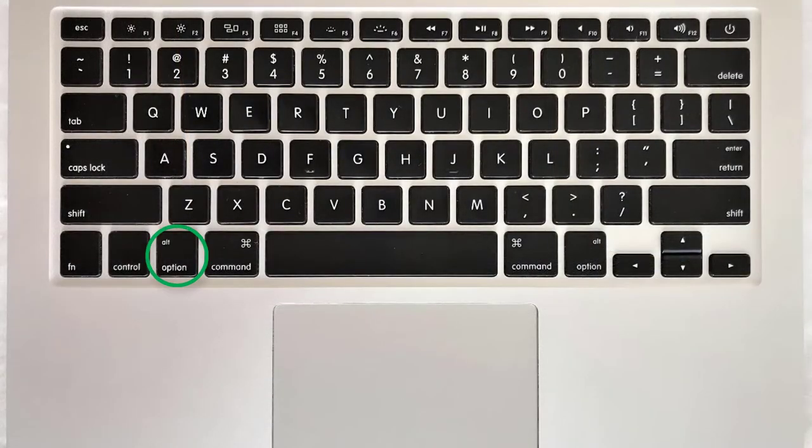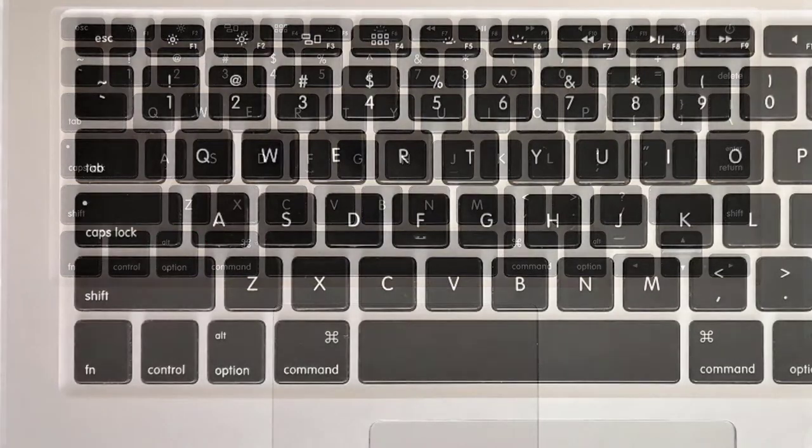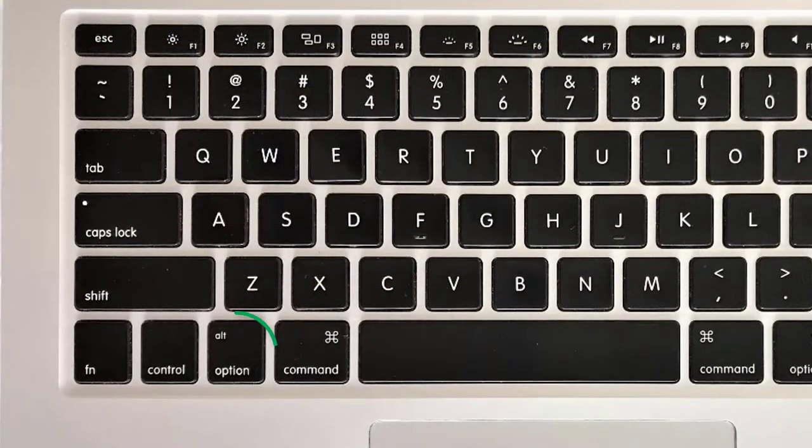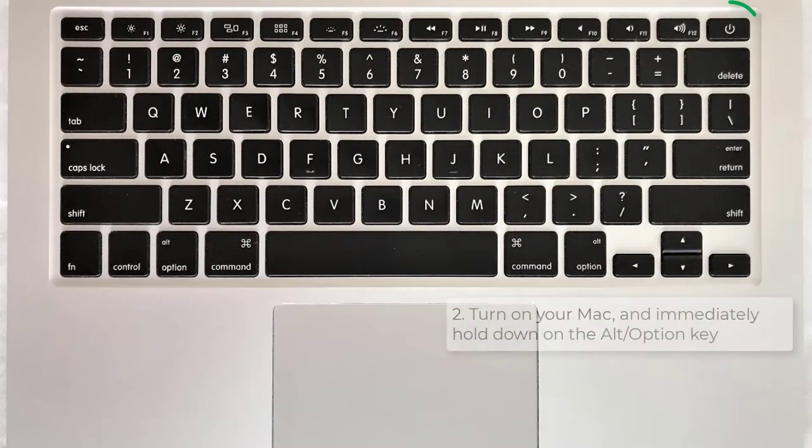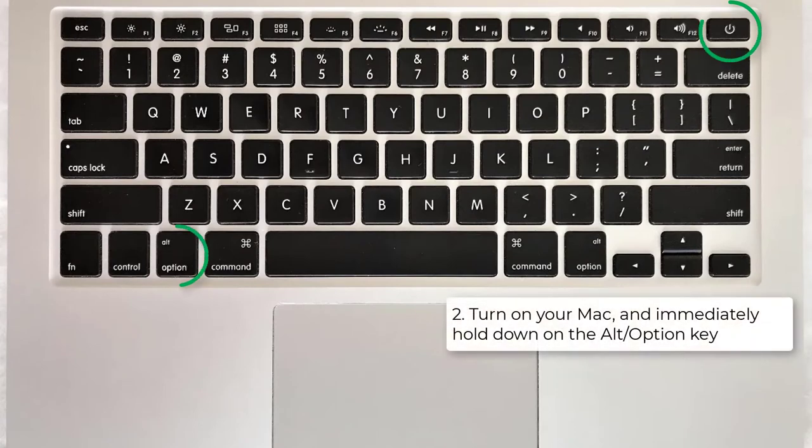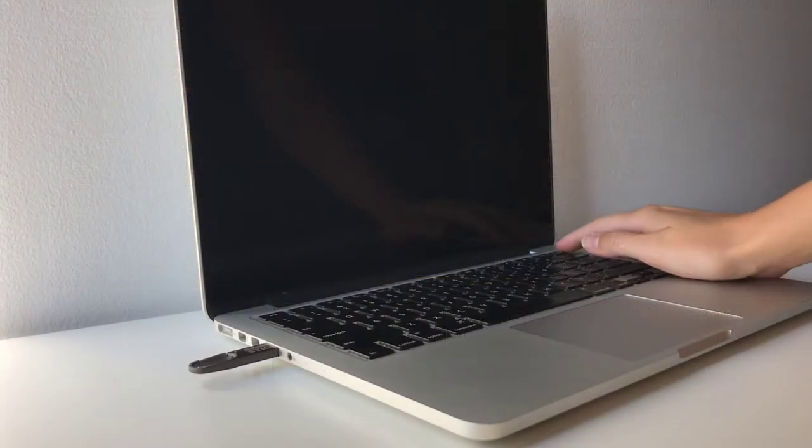Next, locate the Alt-Option button on your keyboard. Turn on your Mac and immediately hold down on the Alt-Option key.